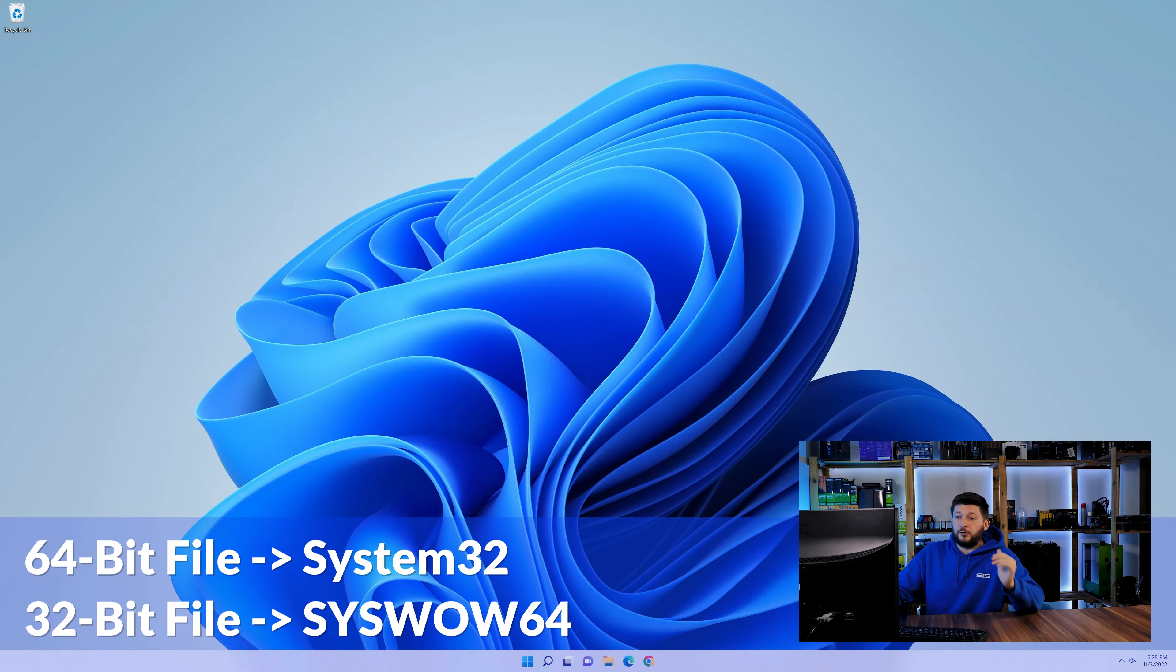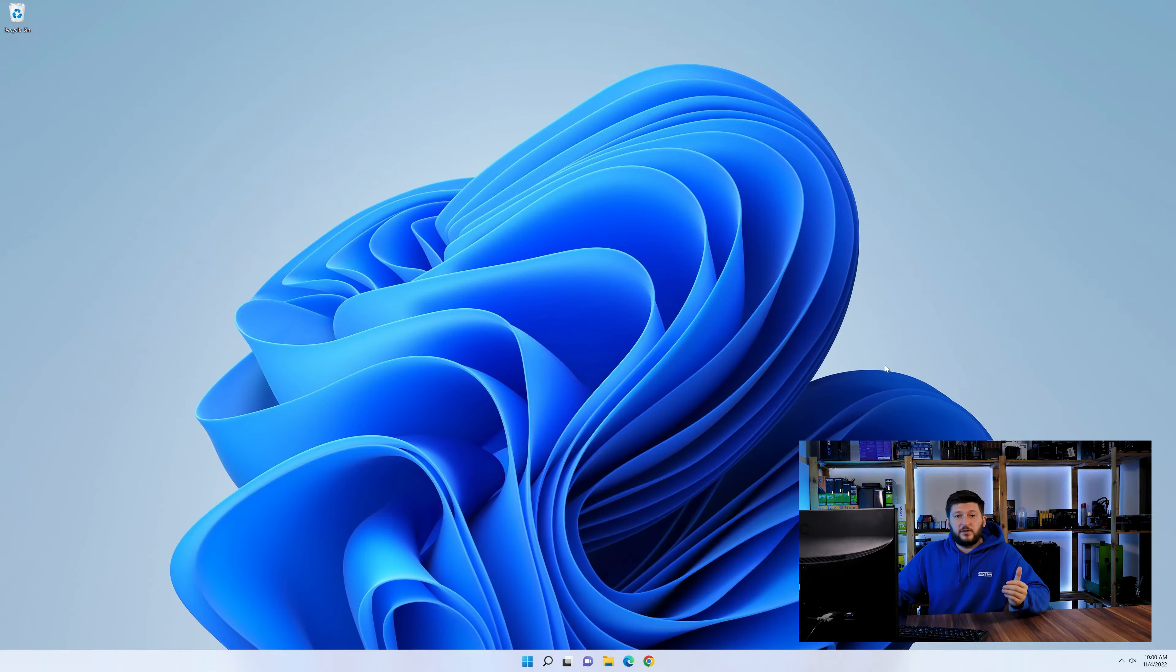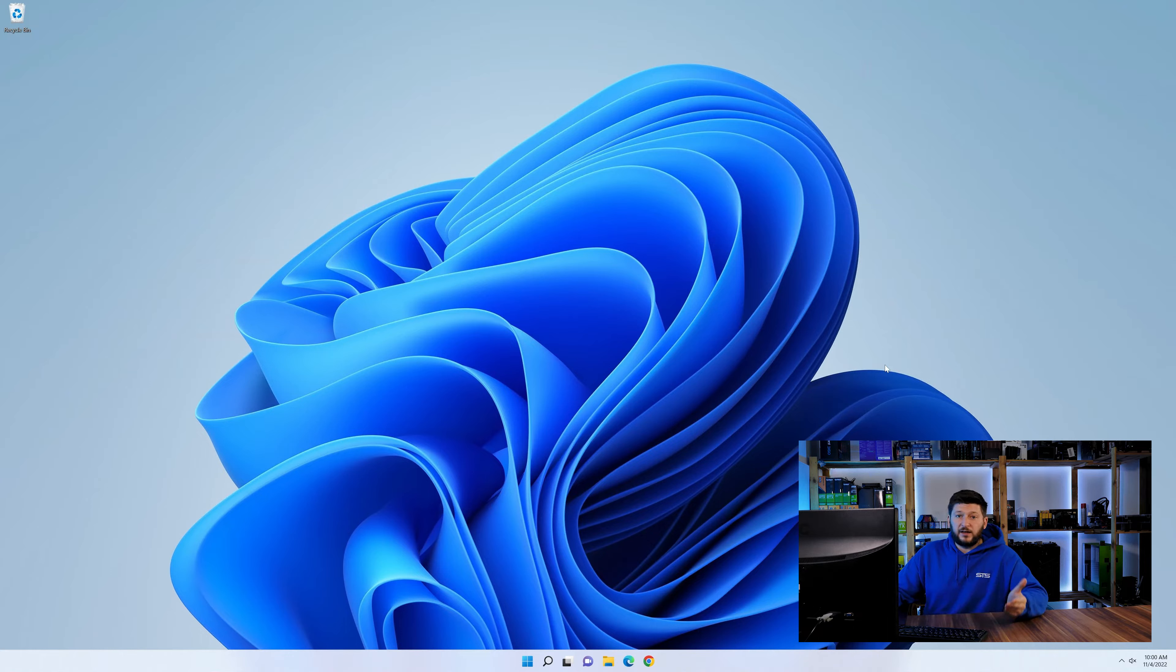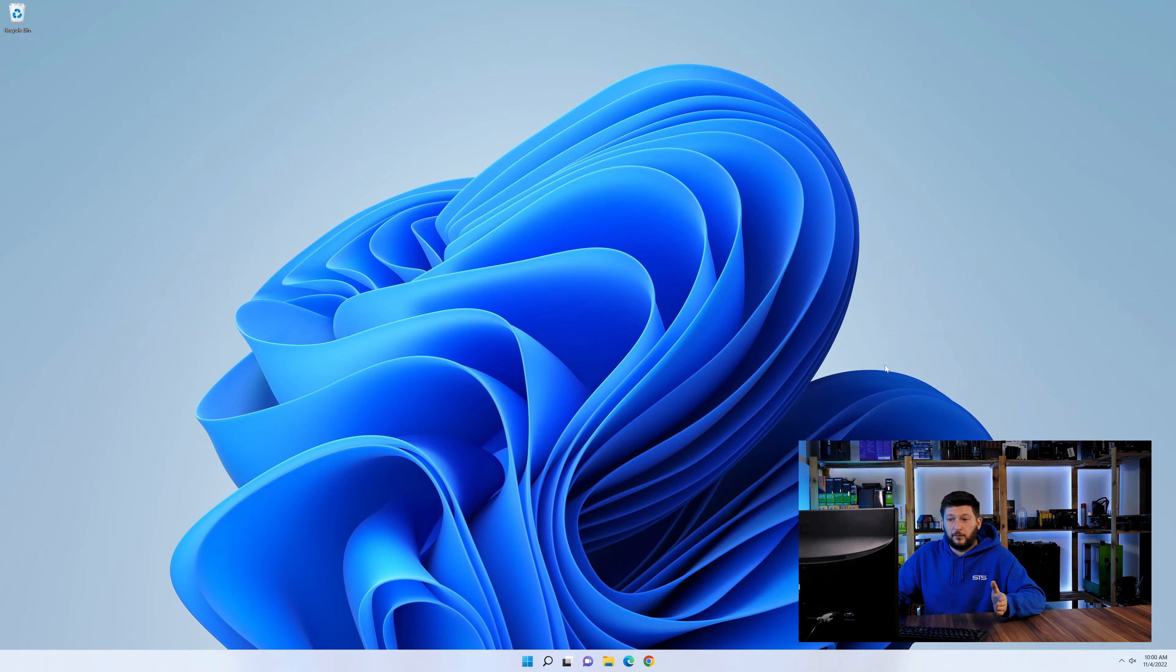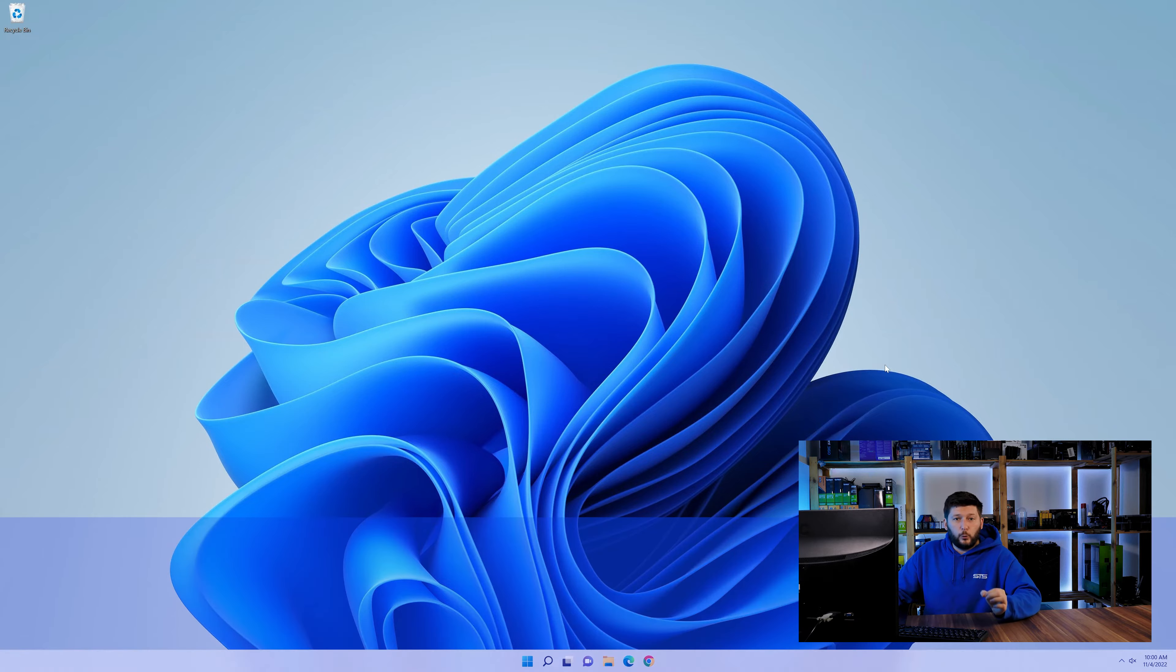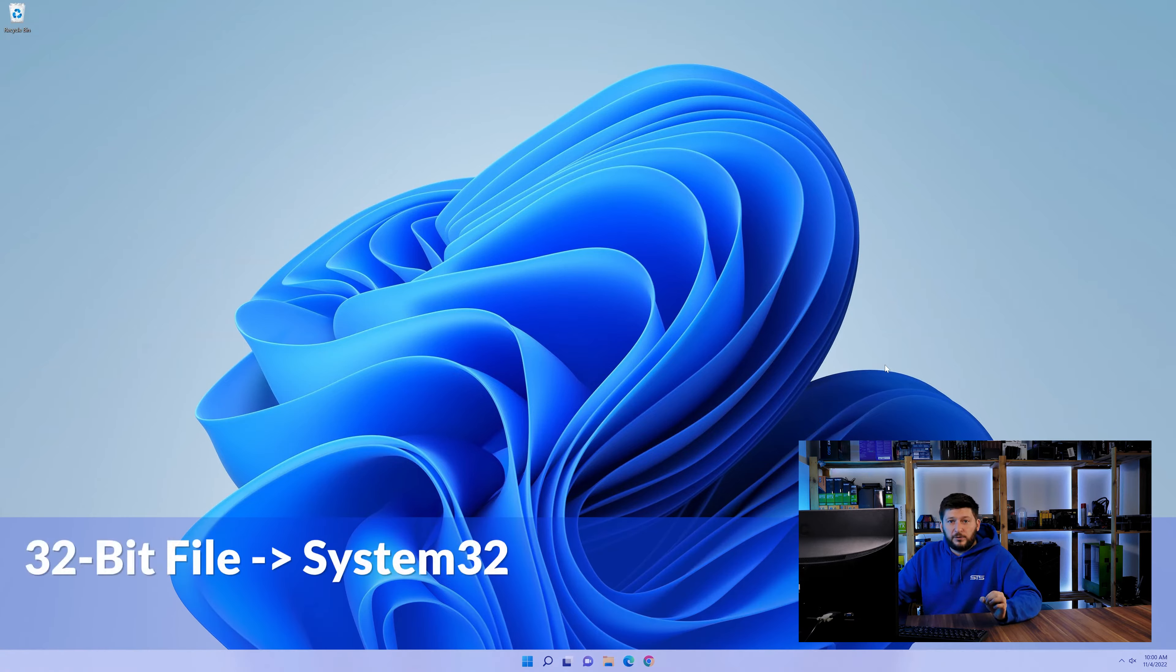On a side note, if you're using a 32-bit Windows 10, 8 or 7, you are not going to have a SysWow64 folder. In that case, only copy-paste the 32-bit file into the System32 folder. Now, you can close all of these windows and restart your PC.